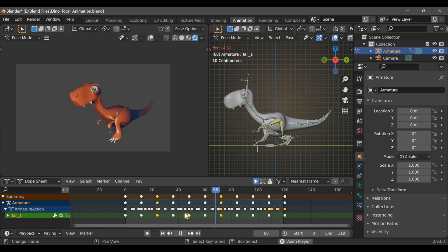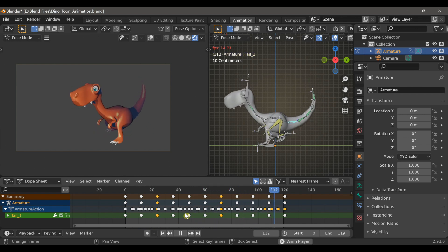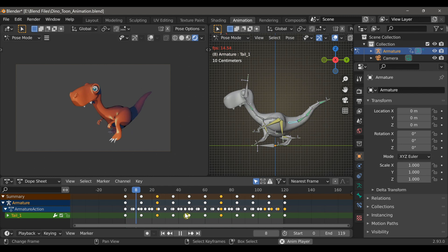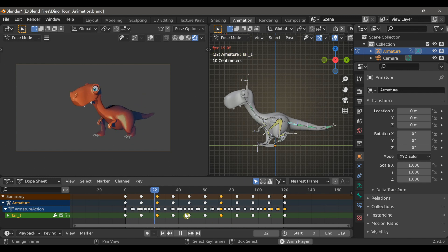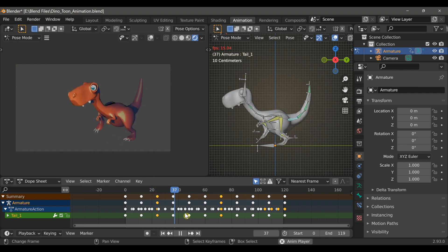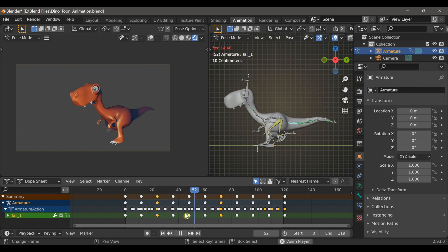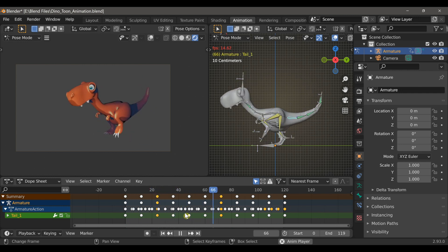Once you have it, you'll notice that the character already has this animation applied to it, so if you want to follow along with that tutorial, you'll first need to delete these keyframes.